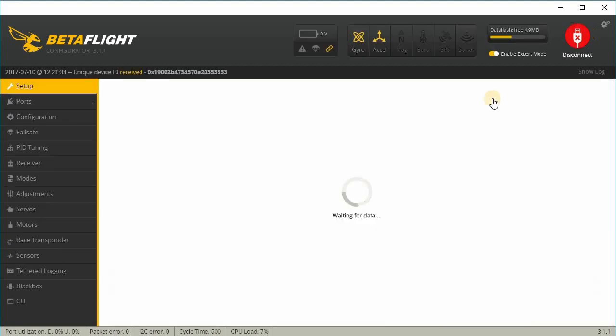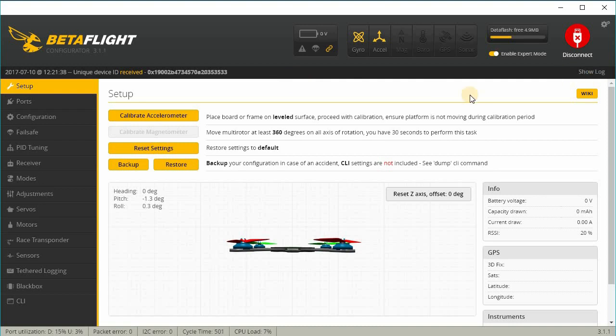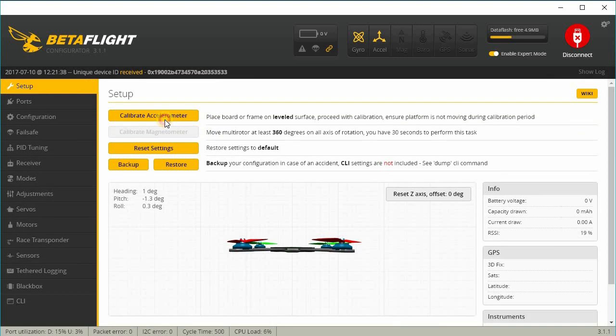Once you've successfully flashed the board, I want to go in and connect to it. You can see that we're now in Betaflight 3.1.7. Go ahead and I'll calibrate the accelerometer.